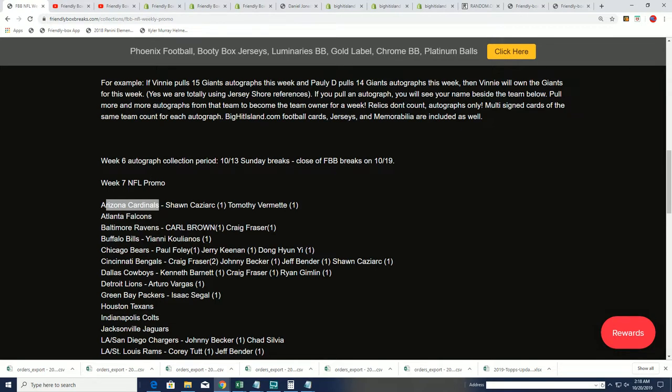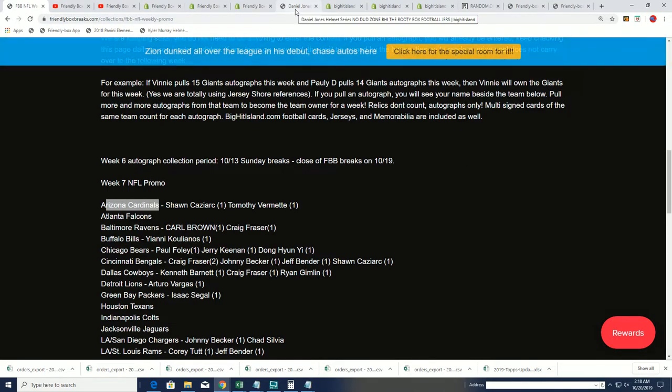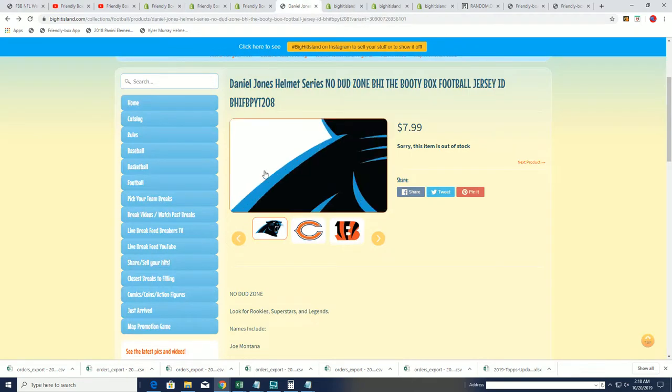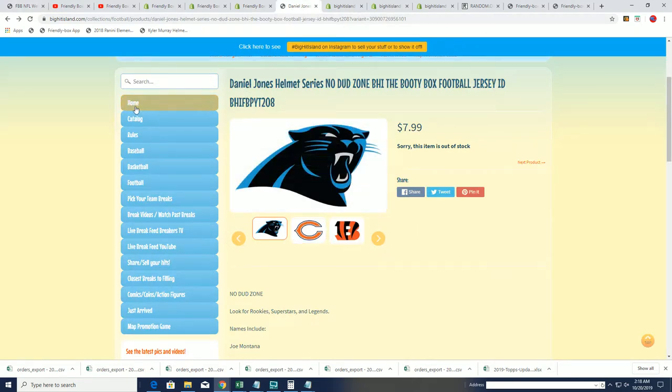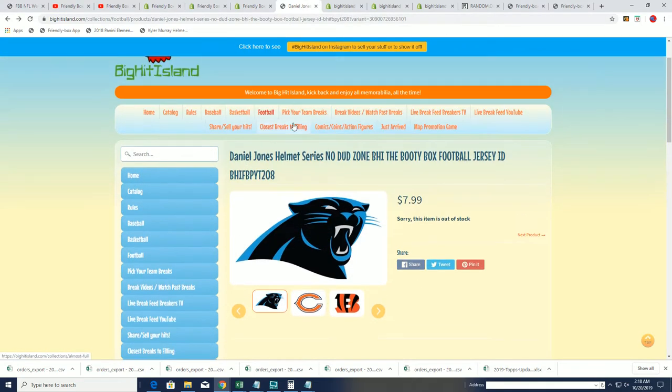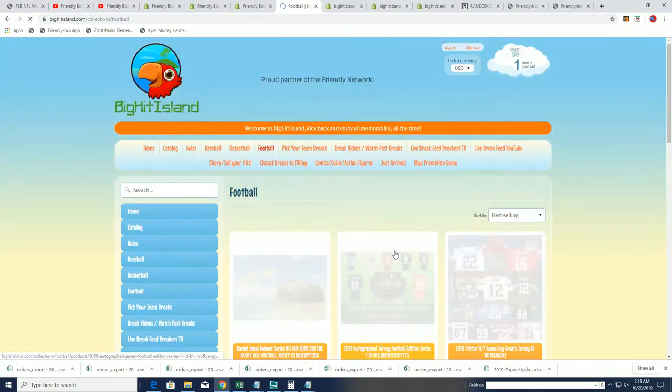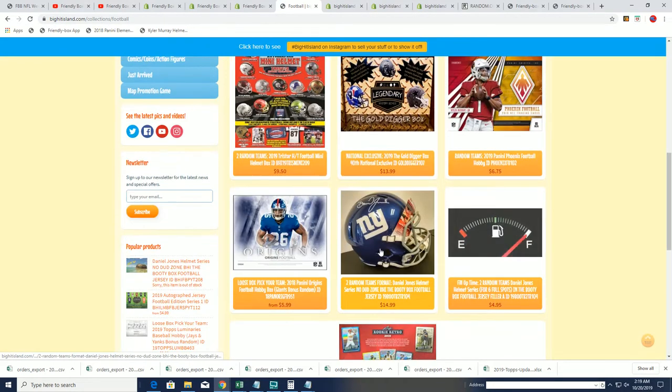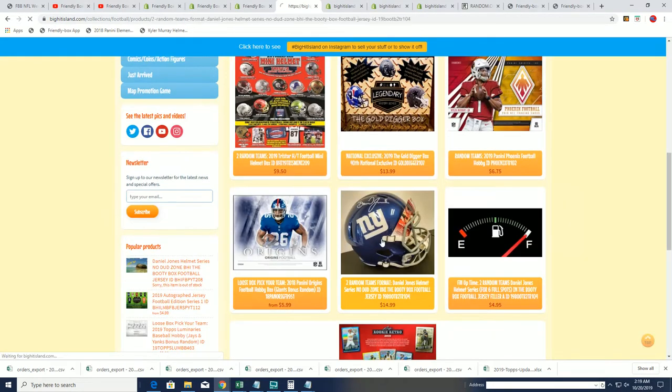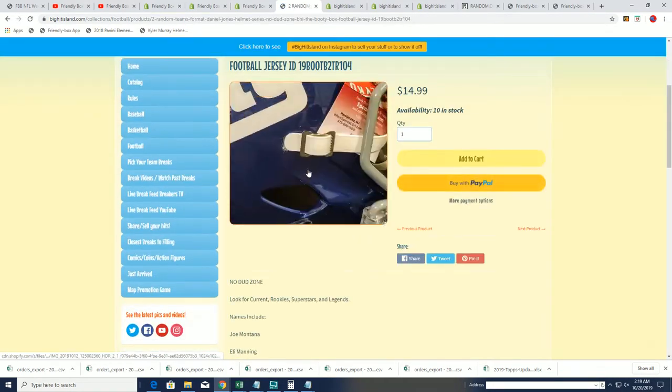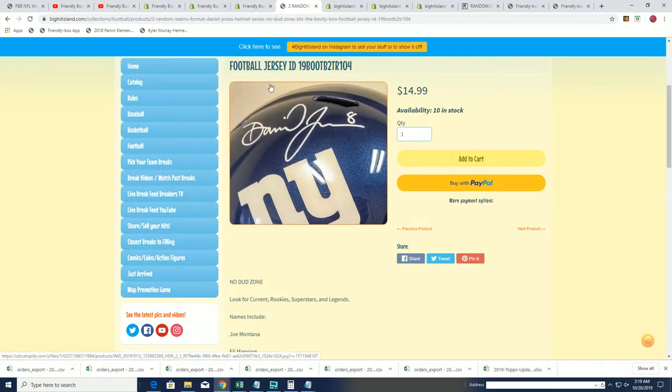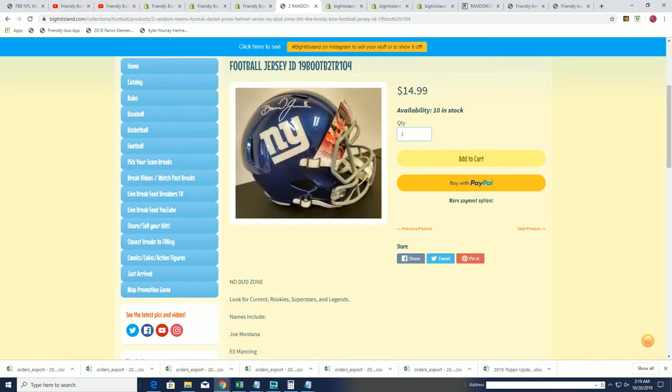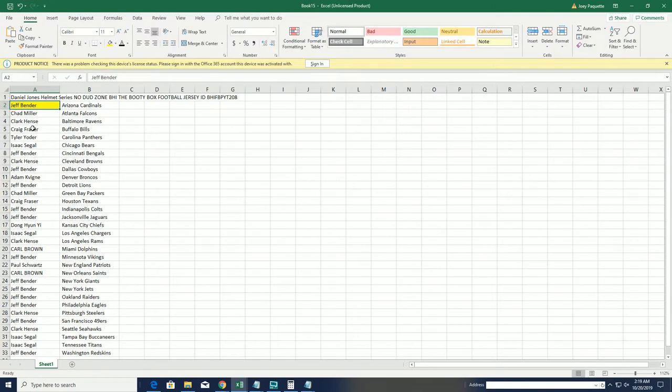The first random we're going to do is random for the Daniel Jones helmet. When you get in this break, you get a chance to win the helmet I was just talking about. You can see how nice this thing looks, this is the helmet right here. That's just great. Let's go ahead and random for this thing right now between all the owners.